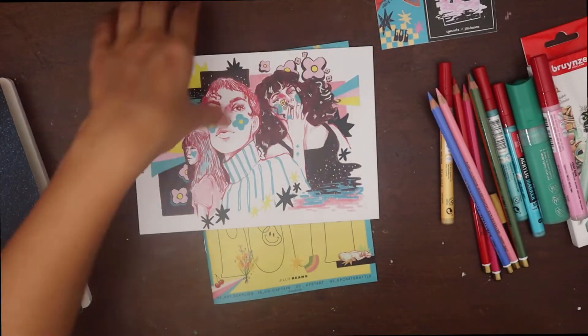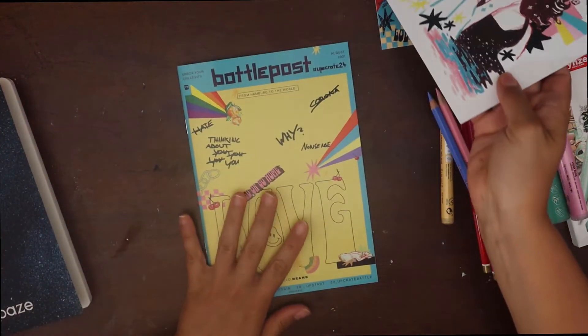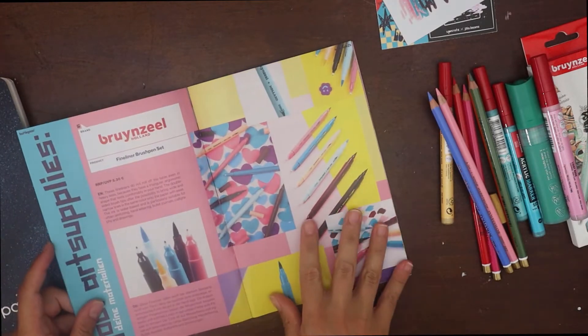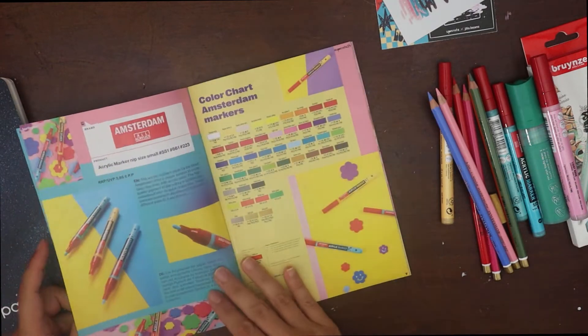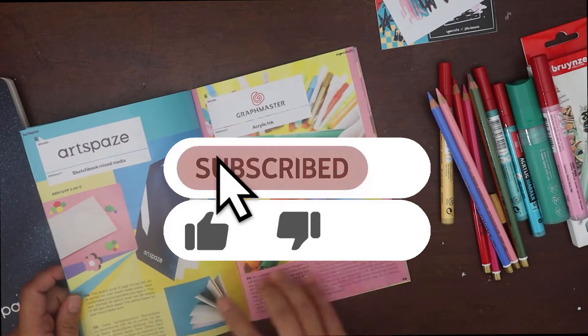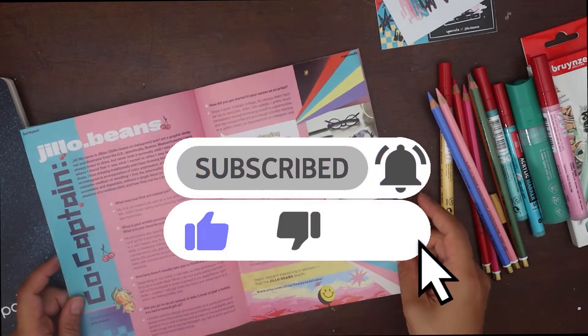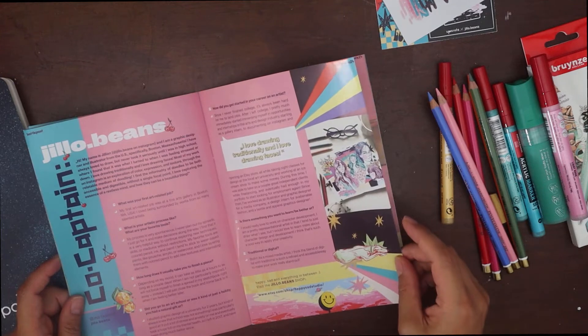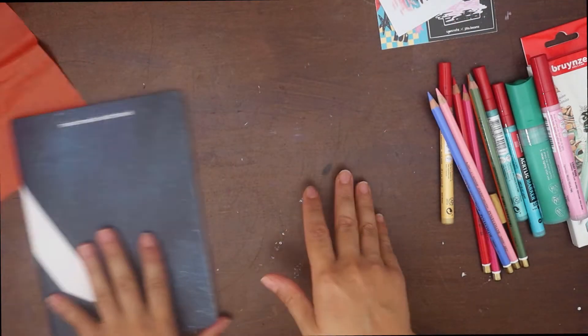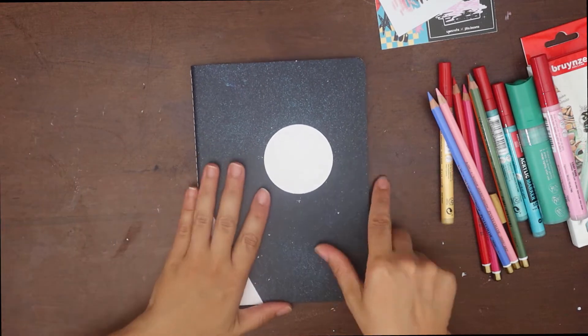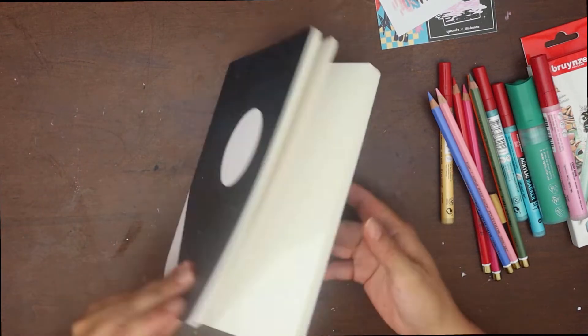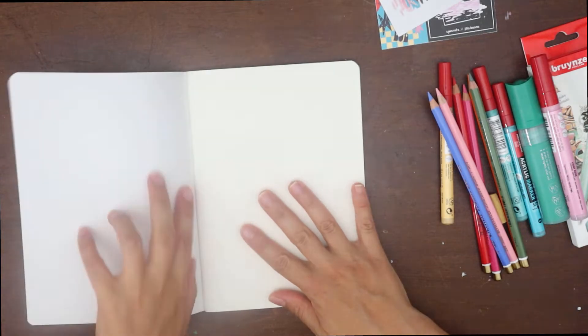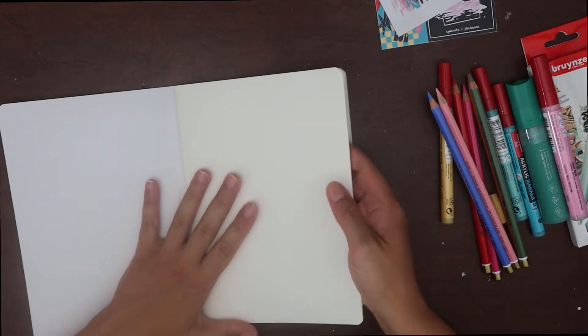Now before we swatch all these goodies, please make sure you are subscribed to the channel if you like these kind of videos, also turn on the notification bell so you don't miss any of the many videos I have in mind for the future of this channel. And now that that's over, let's talk about the materials, shall we?